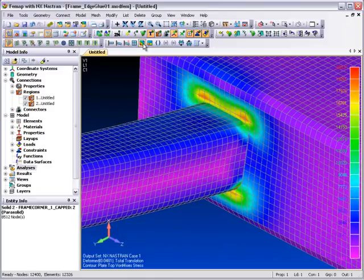So you can see that in Femap with NX Nastran, connecting shell models together using the edge glue capability is quick and easy.